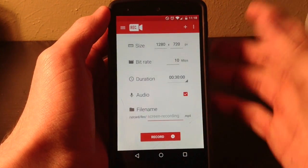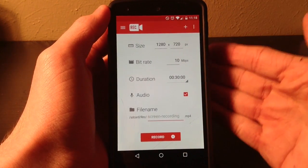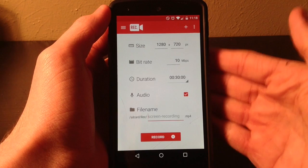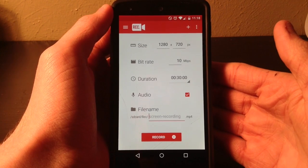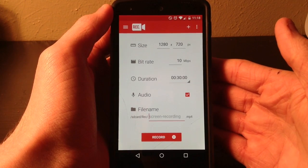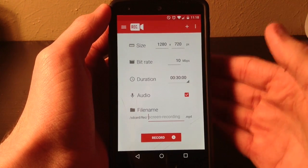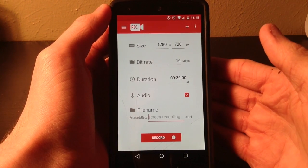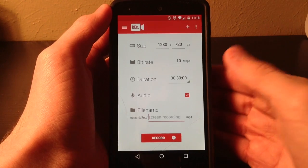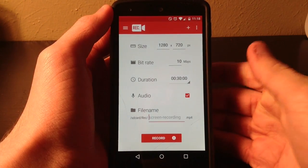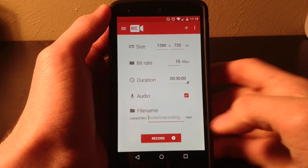Like I said, it works on Android 5.0 without a root and works on Android 4.4 with a root. It is definitely a very good app and I would highly suggest you check it out if you're either rooted or running Android 5.0.